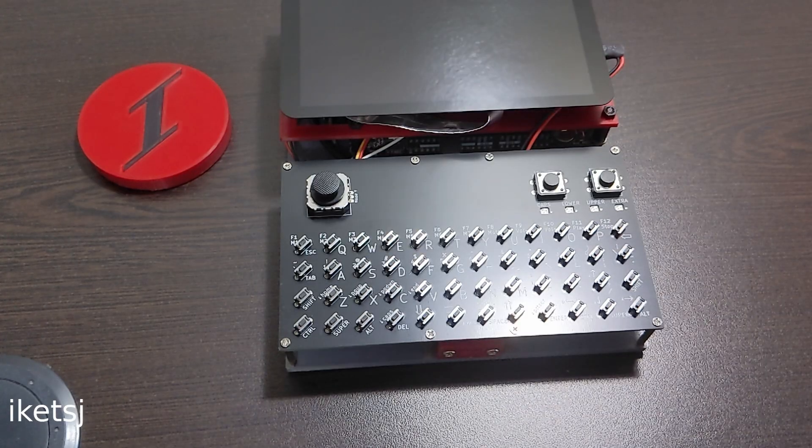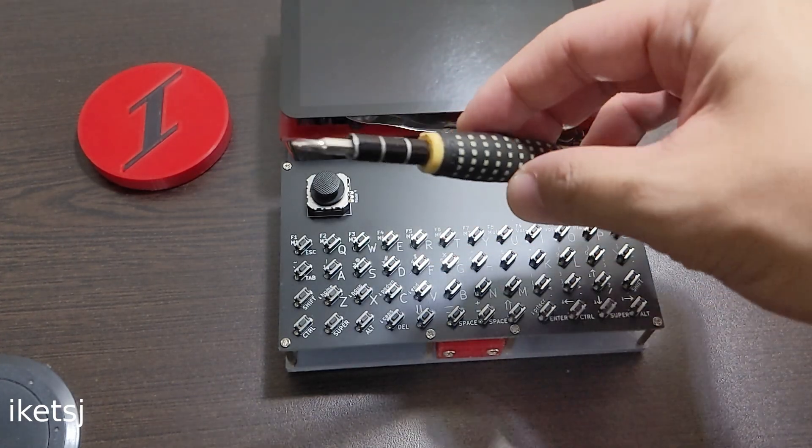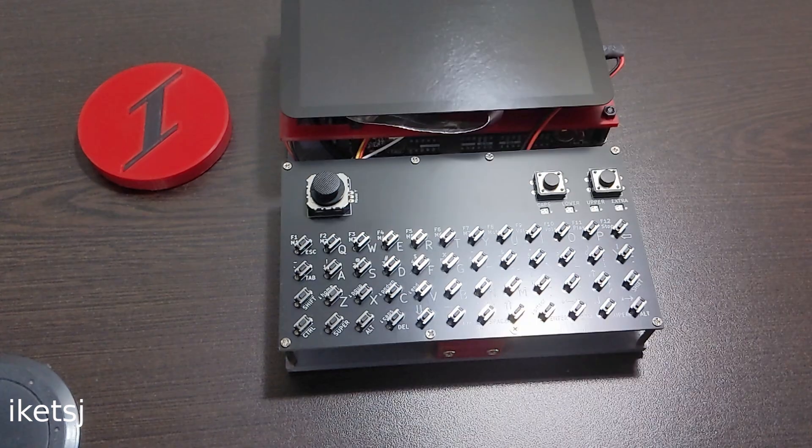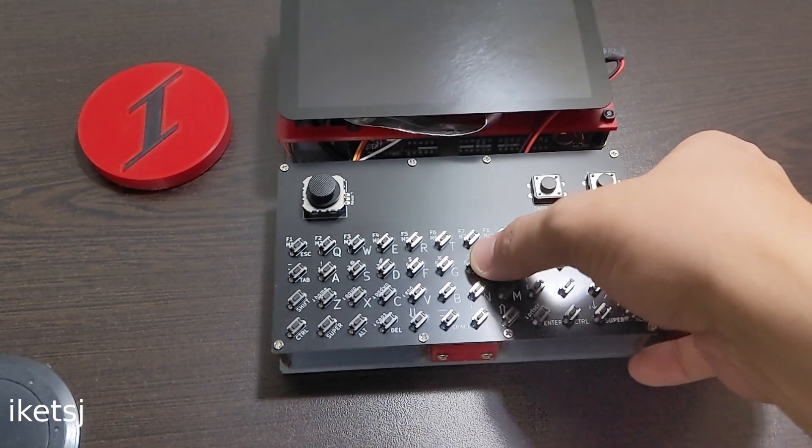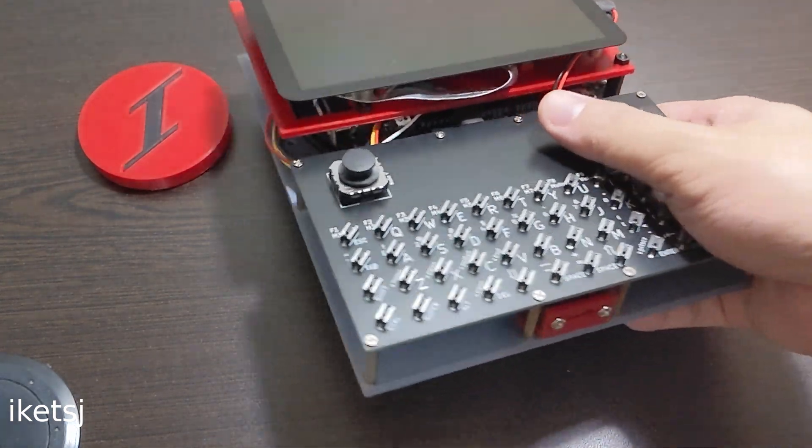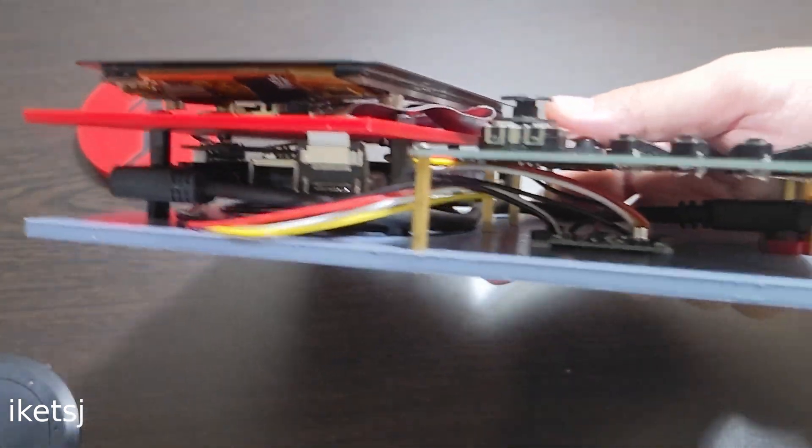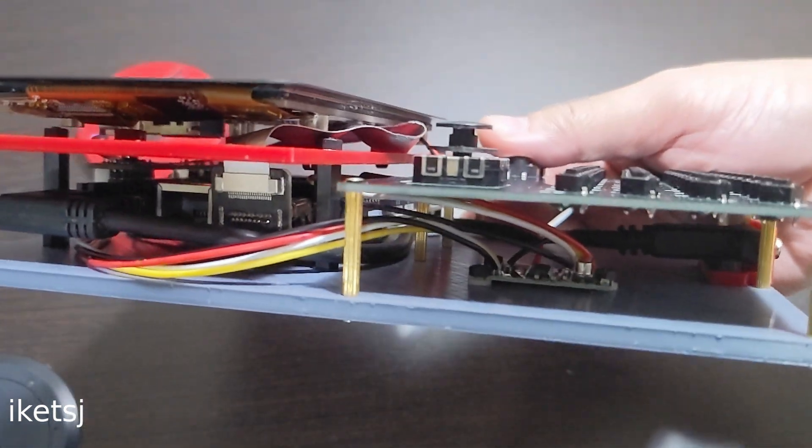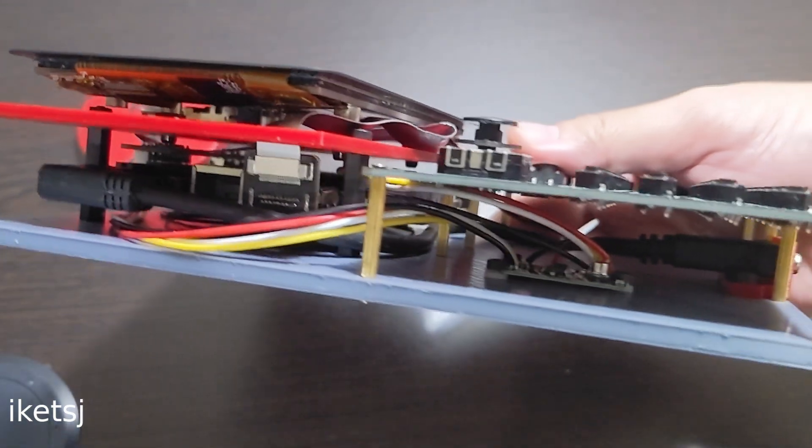So let's open up the build and see how simple it is. Well, it's not really closed per se. It being open also helps with the cooling.